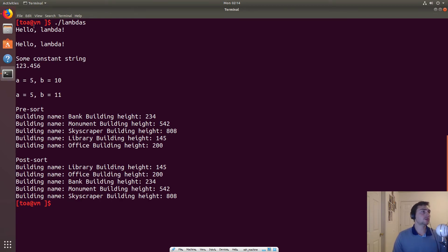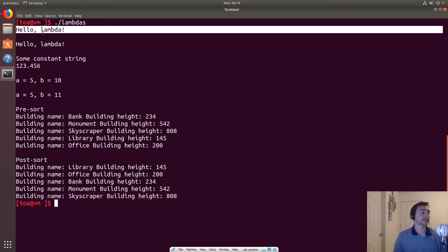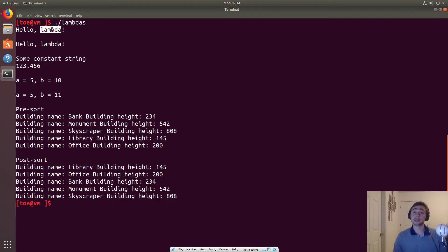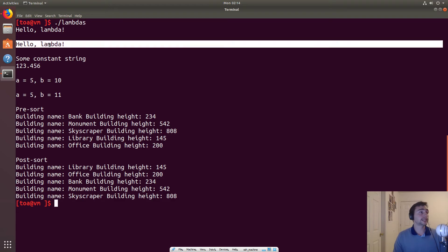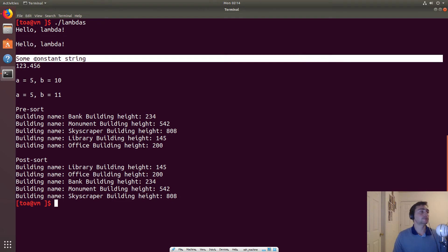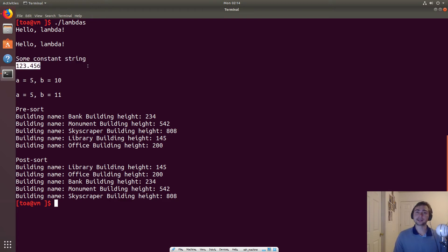So here we have starting out just the very basic ones. So here we just call it directly when we create the Lambda and then here we assign it to a variable and then we call it. Then over here, we pass in a constant string and then we return a double. So we print both of those things.